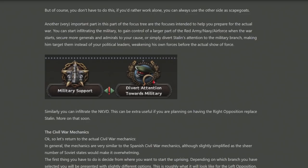Another two of the shared focuses between the left and the right opposition involve deciding whether you want military support or the NKVD. Military support is quite straightforward — when heading into civil war, having the military supporting you means more soldiers, more planes, more navy. On the flip side, you can divert attention towards the NKVD and away from the military, allowing you to go for a more covert path, which is suggested to be particularly useful for the right opposition.